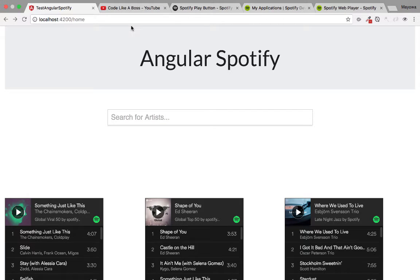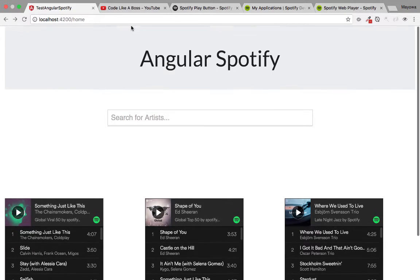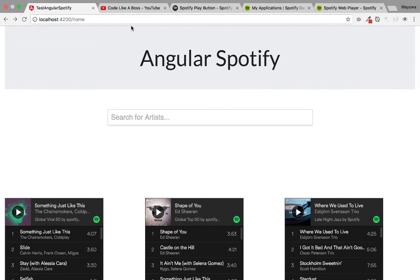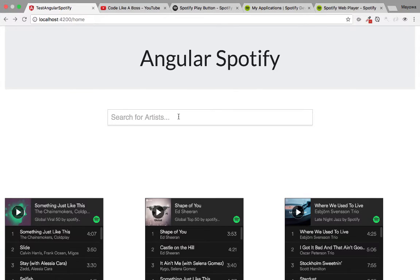In this new tutorial we're going to be working on an application called Angular Spotify. It connects with the Spotify API and we use Angular to communicate with the Spotify API to get a list of artists.